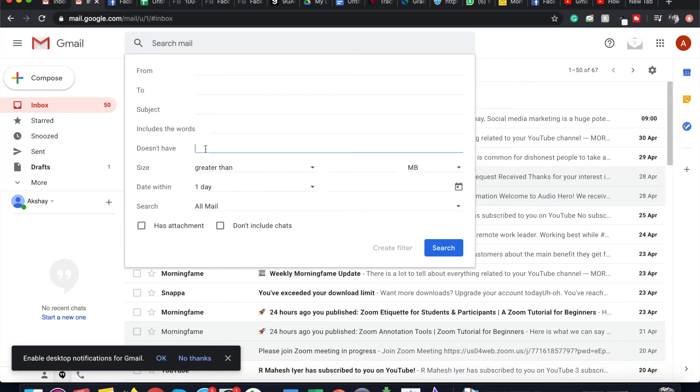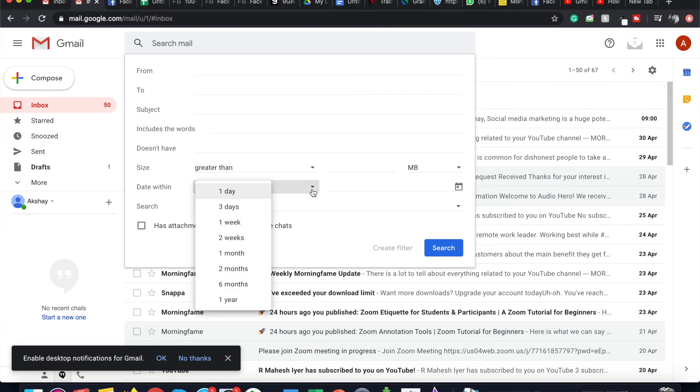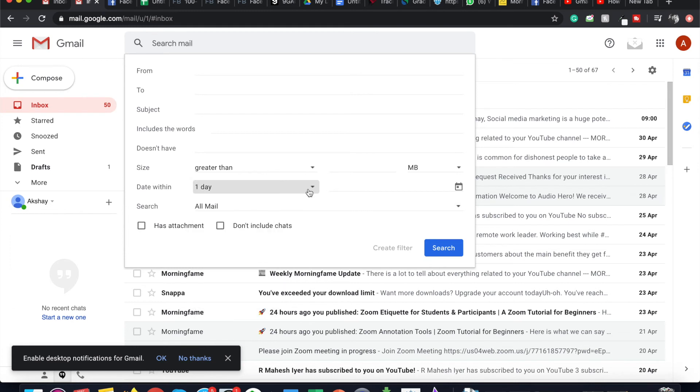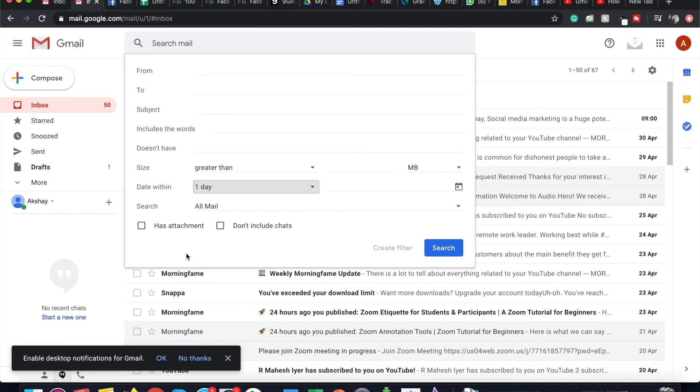You can also search by the words that the email doesn't have, the size of the email if it has some attachments, and the day within which it was sent. So the email is within one week or two weeks or one month, or you can custom set the date by clicking on this icon, or you can search by folder. You can also search all emails that have attachments or emails that don't include chats.